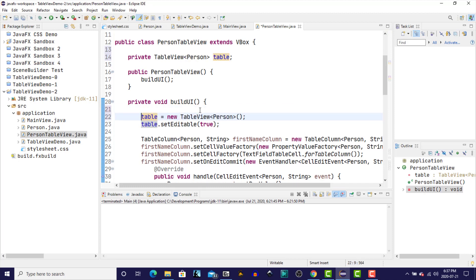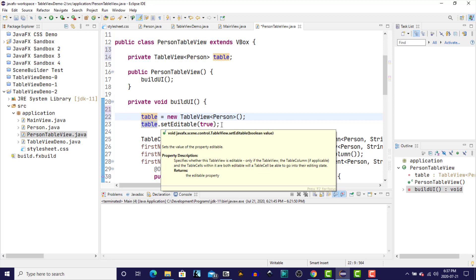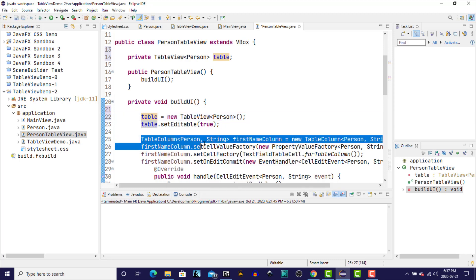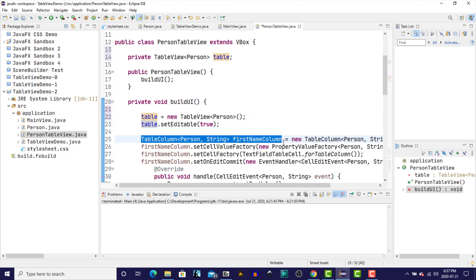So we're going to reference our instance variable. We're going to set the table editable to true. We're also going to take these other definitions for the columns and I'm also going to move those up to their own instance variable as well.